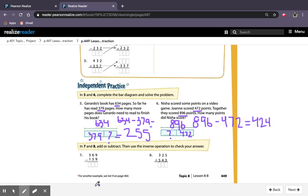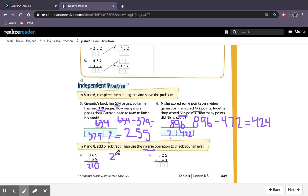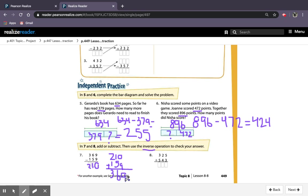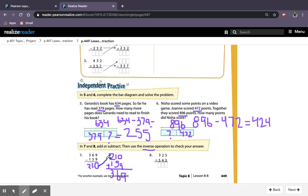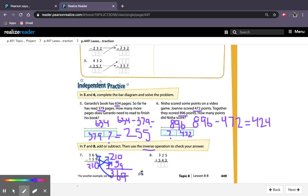For this, it says to find the answer and then check using the inverse operation, the opposite operation. So 9 minus 9 is 0, 6 minus 5 is 1, and 3 minus 1 is 2. So I have my 210, so it would be 210 plus 159 gives me 369. Again, I'll draw those arrows in there. So this number goes here, this is the same across, and this one goes up here. For number 8, 5 plus 3 is 8, 2 plus 4 is 6, and 3 plus 5 is 8. So the answer is 868, so it goes up here.